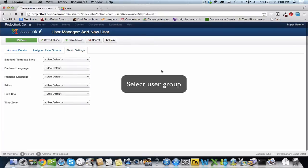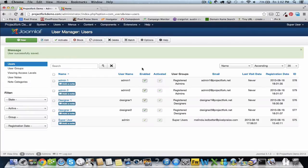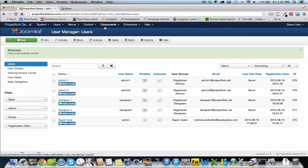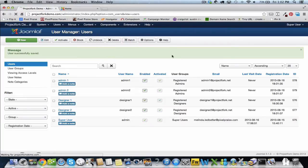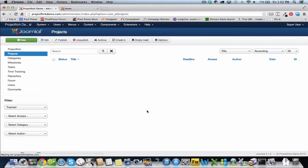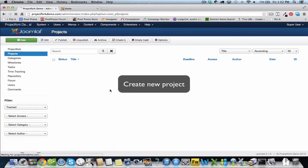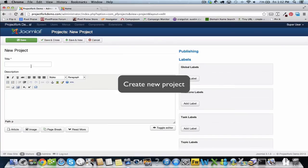We're going to save and close. Next, what we want to do is go ahead and create a new project. With this project, we're going to provide access to only the designer group. So I'm going to give this a title.